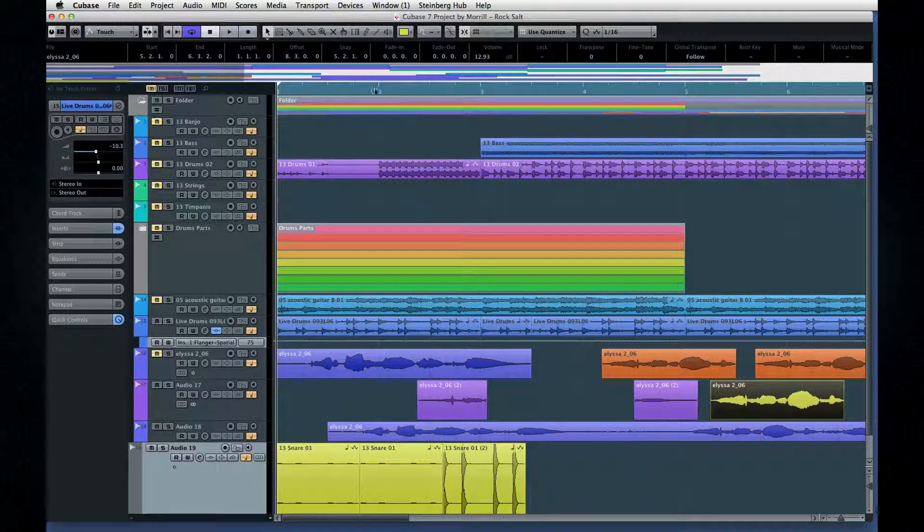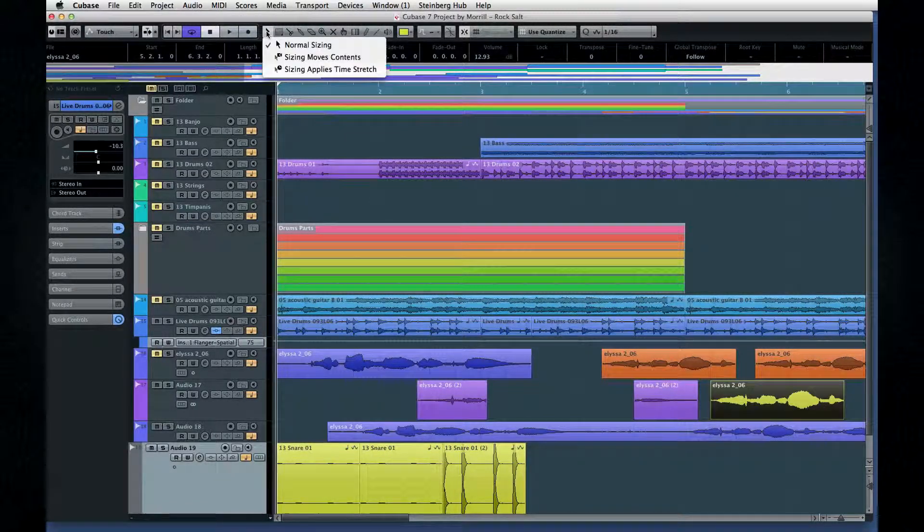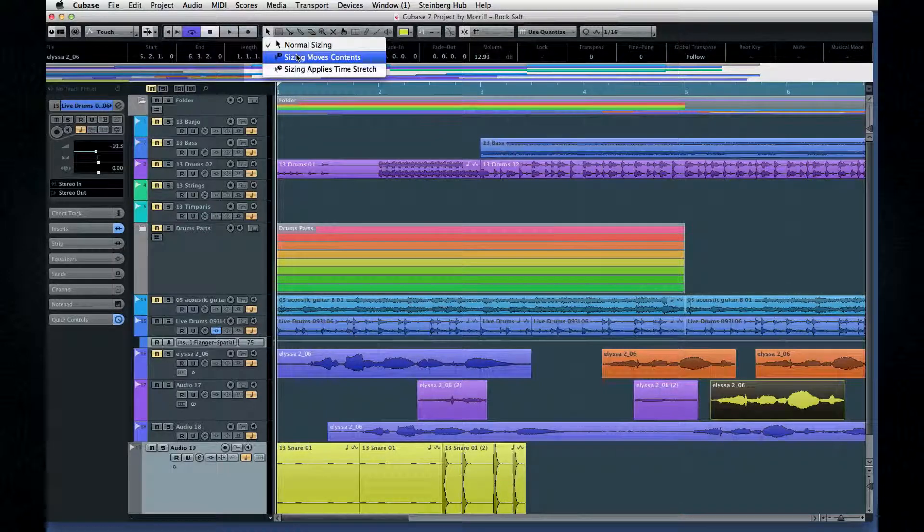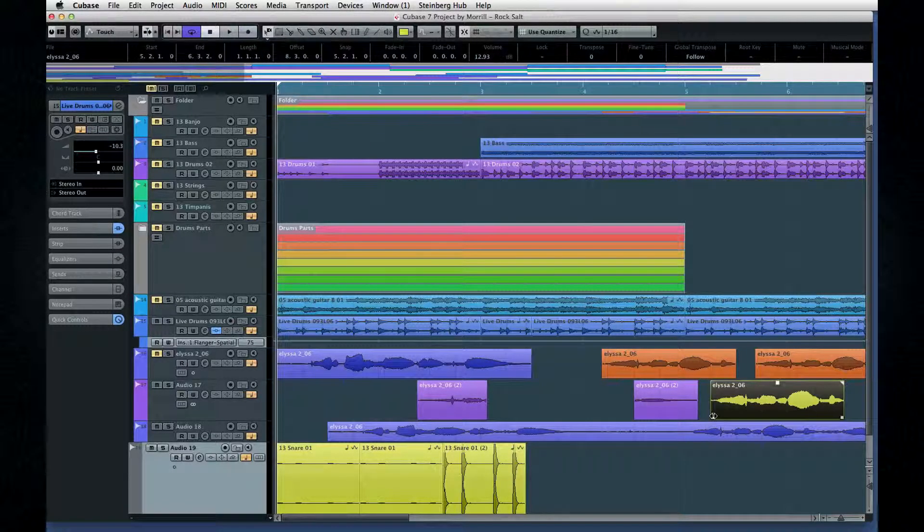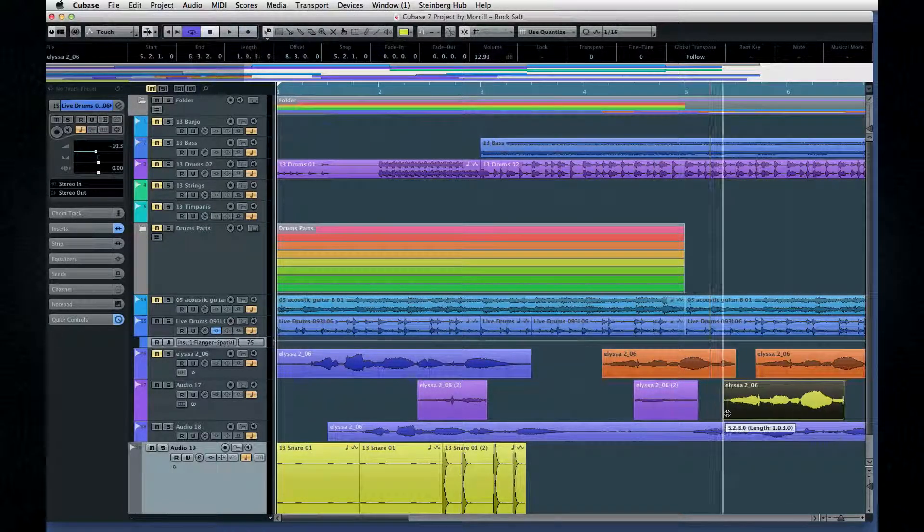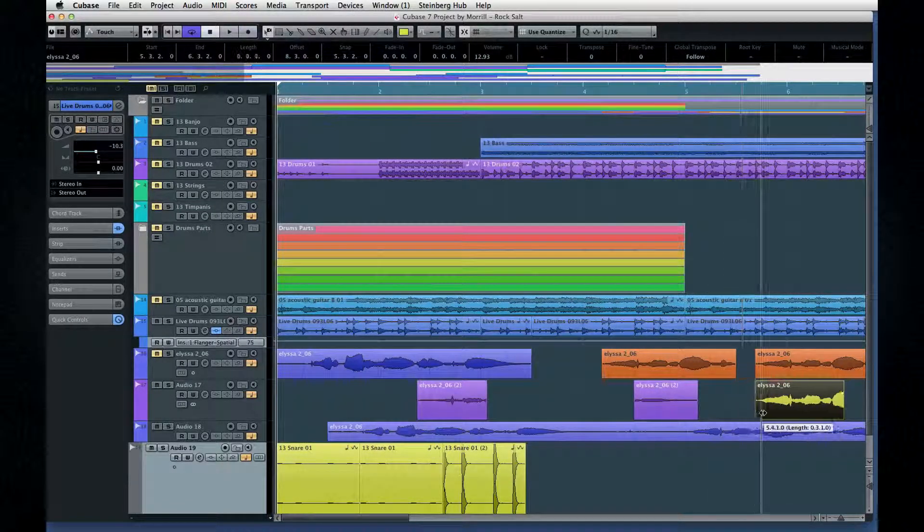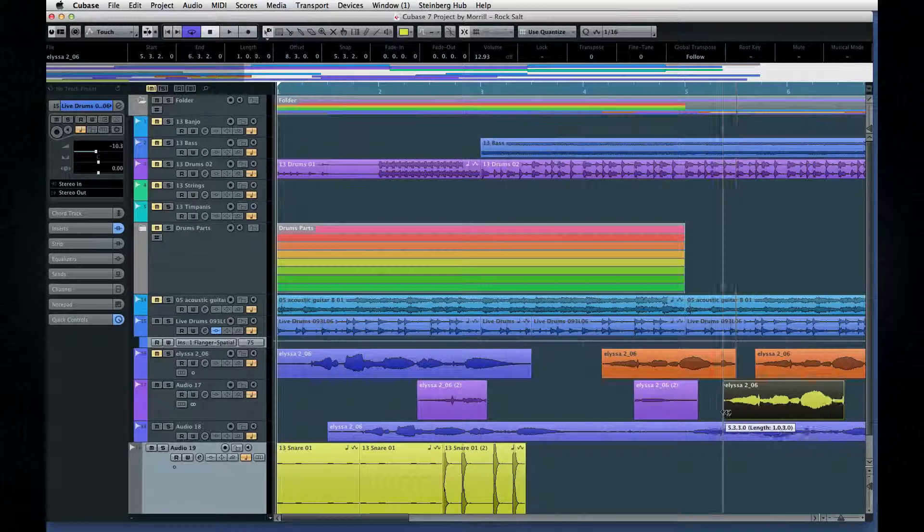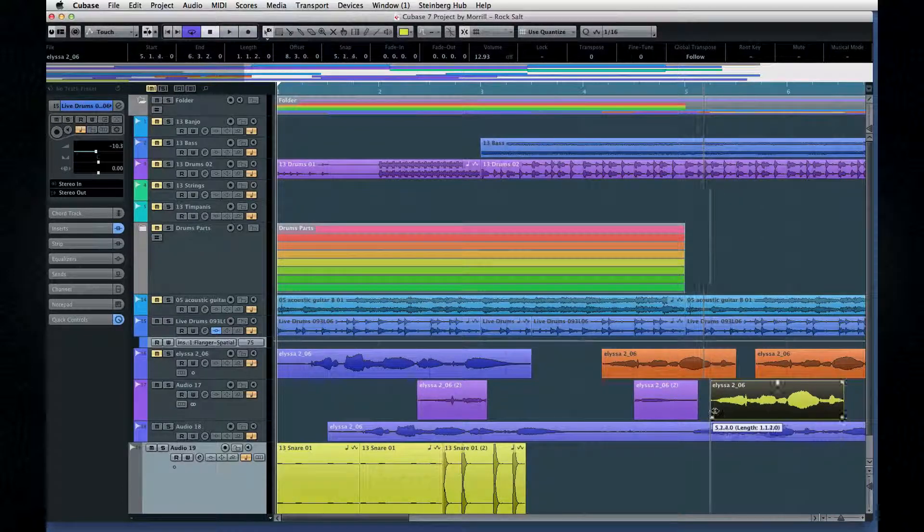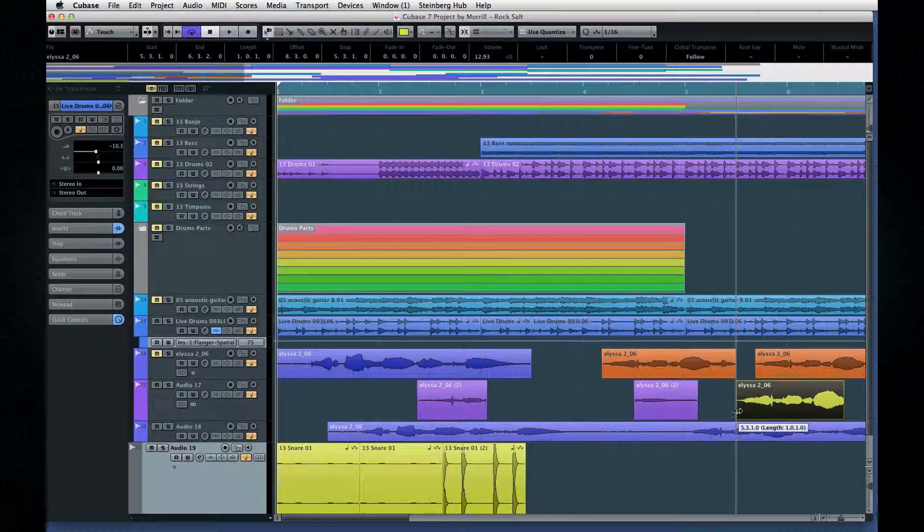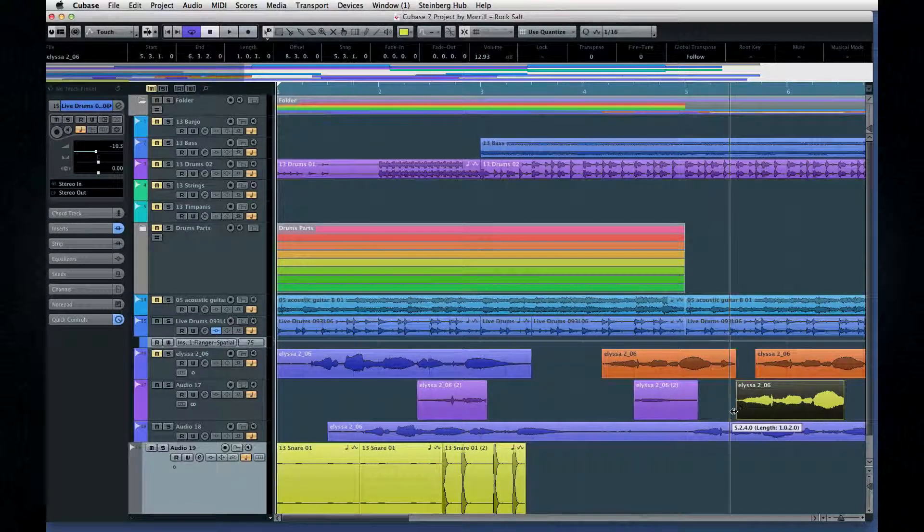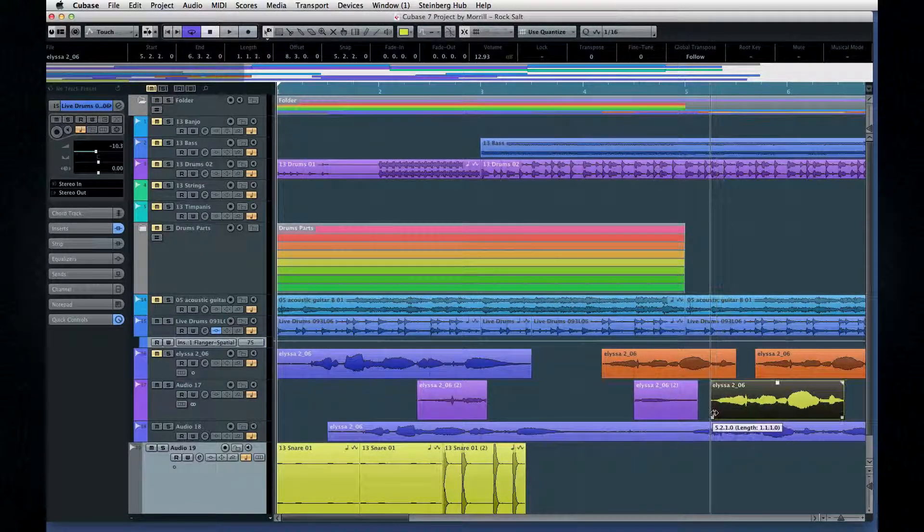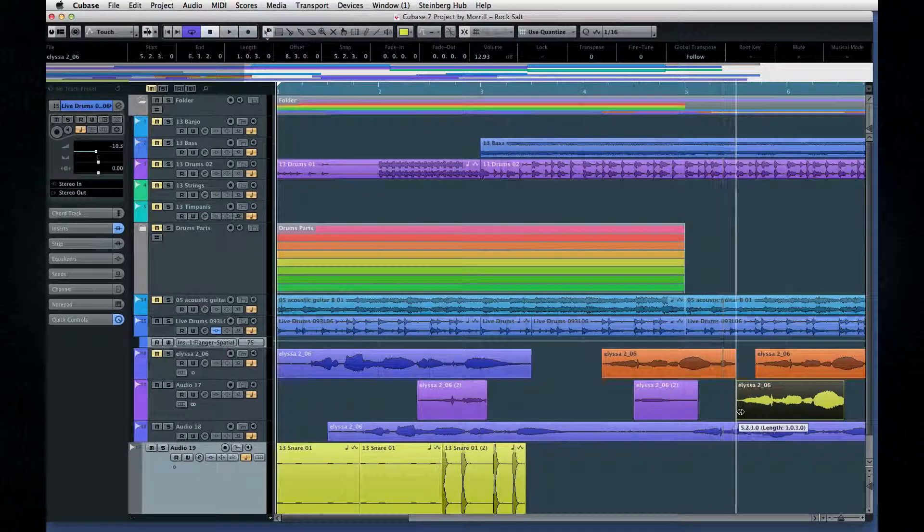The next mode is Move Contents. In this mode, resizing pulls the waveform along with the handle. At first glance, this looks like you're just moving the event. But notice that the other end remains anchored.